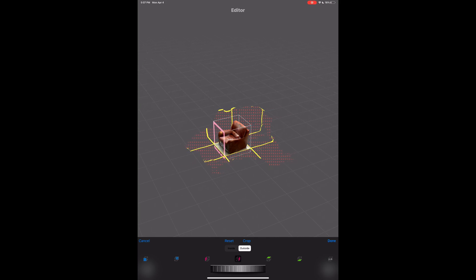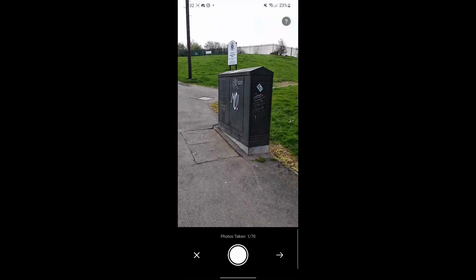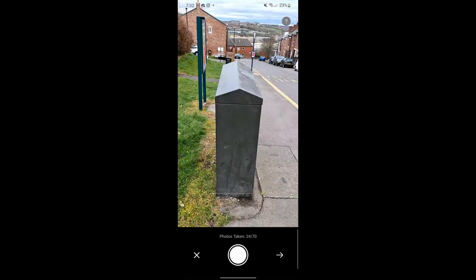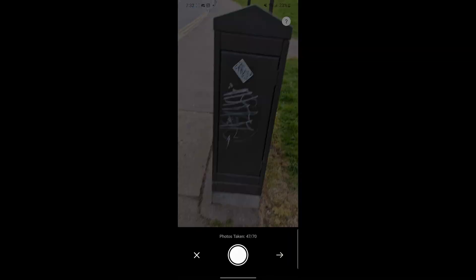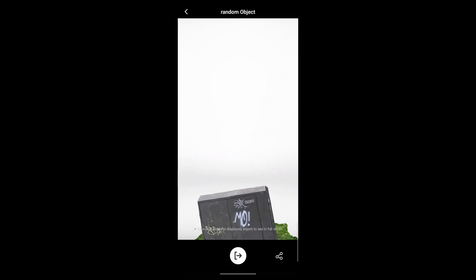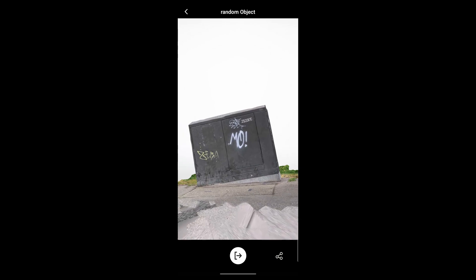For Android users, there's a great tool called Kiri Engine that you can use to capture stuff, and it's amazing to see what you can do with it. For those who want to check that out, the link will be in the description.